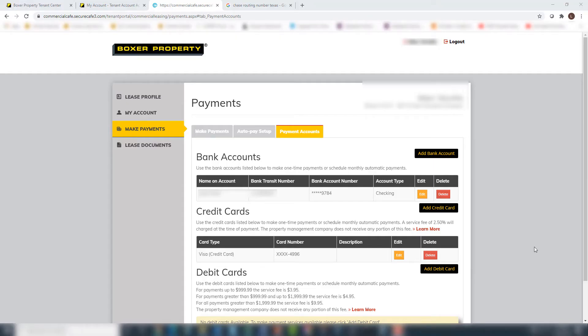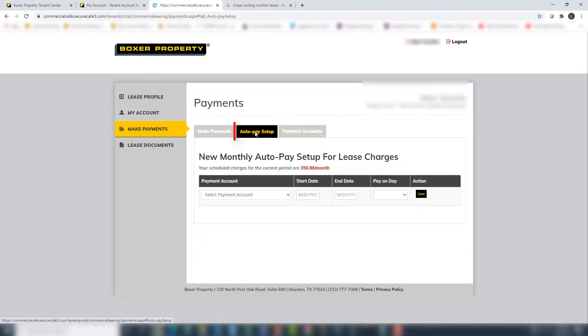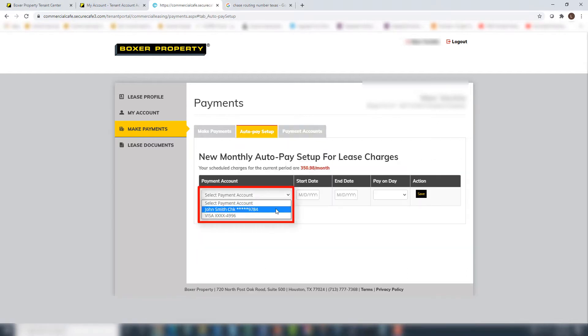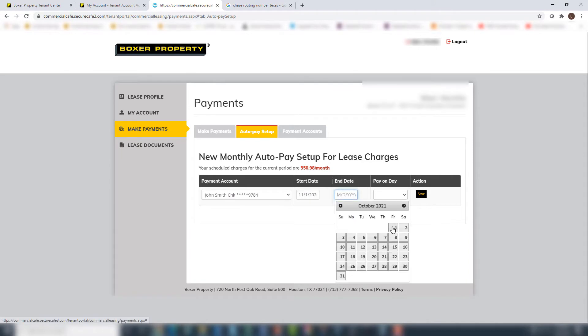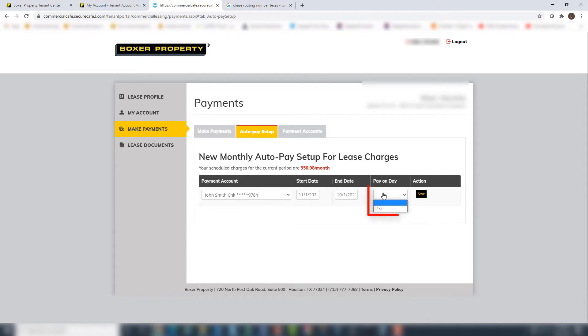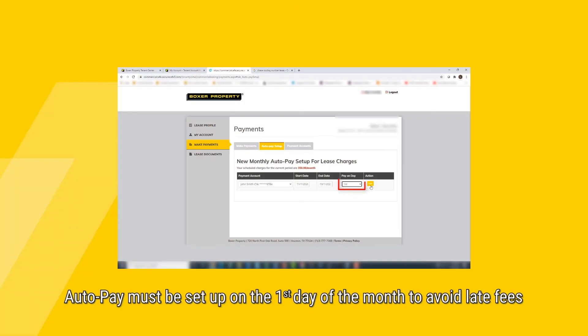To set up AutoPay, please click the AutoPay Setup tab. Select the appropriate payment account, select the begin and end dates for AutoPayments, and the day of the month your rent will be paid. Please note, the only option available for AutoPay is the first day of each month, to ensure no late fees will be assessed.